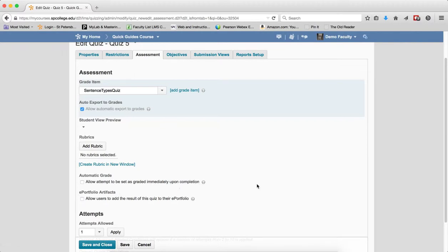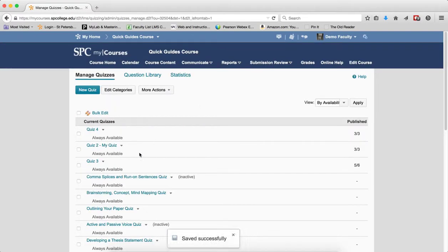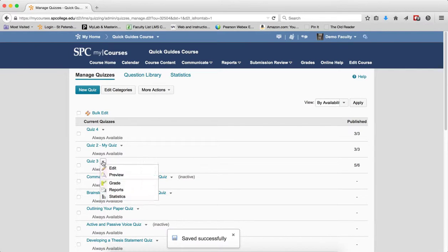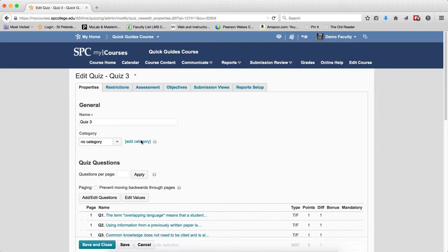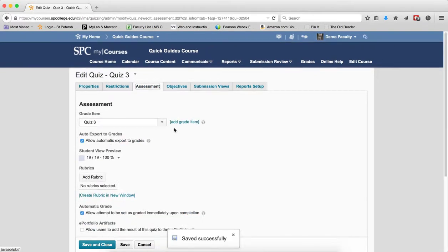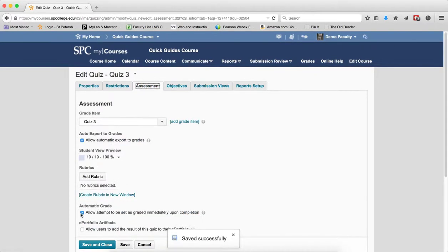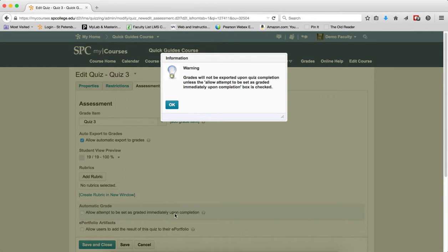Then complete any other settings you want and save and close. If you already have an existing quiz, edit that quiz and go to Assessments. Make sure the second checkbox, 'Allow attempts to be set as graded immediately upon completion,' is unchecked. This ensures grades won't be exported upon completion.